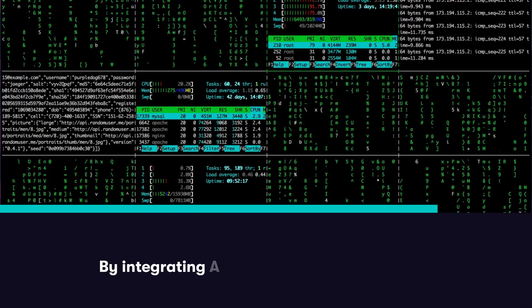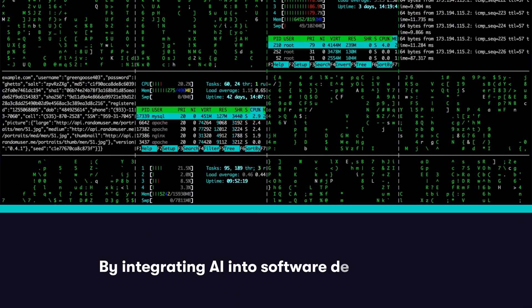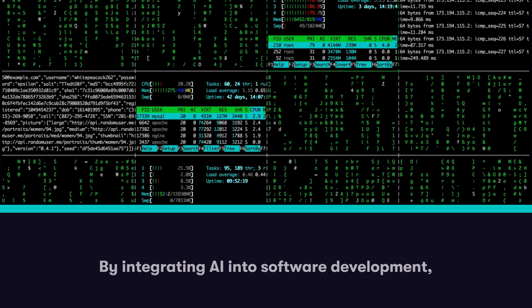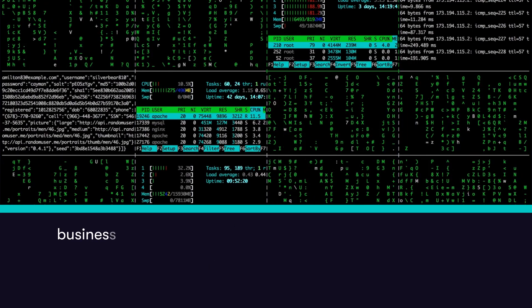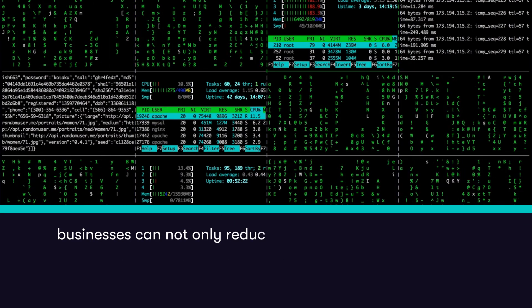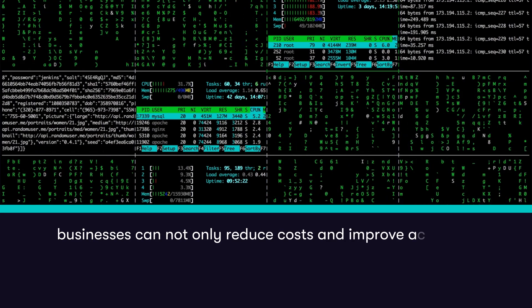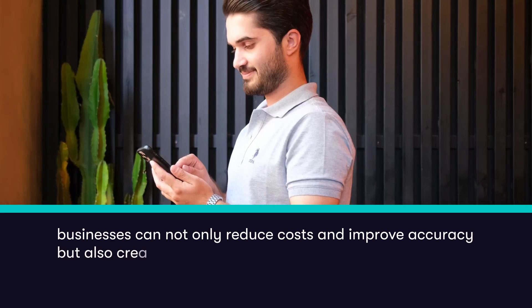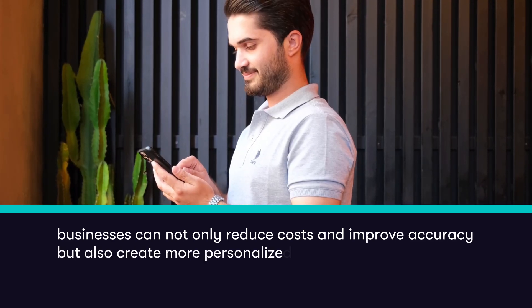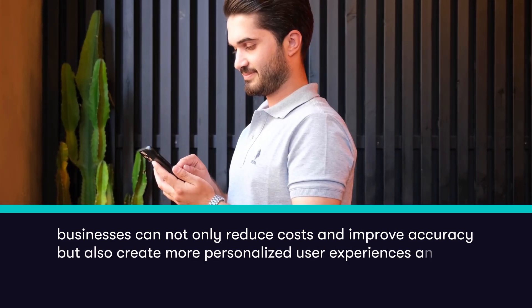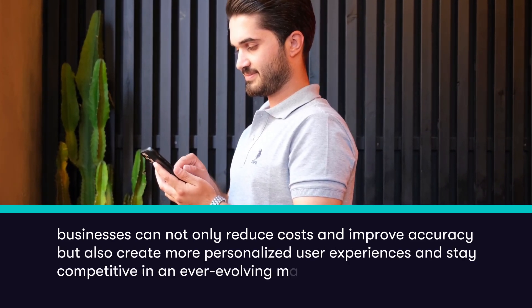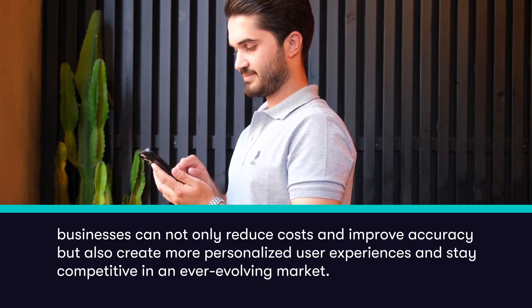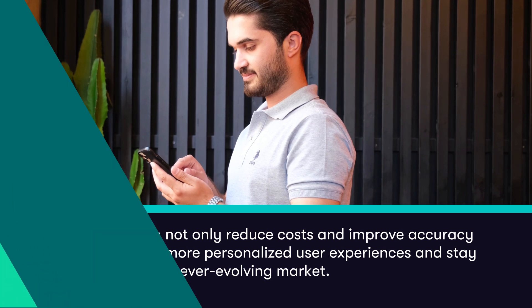By integrating AI into software development, businesses can not only reduce costs and improve accuracy, but also create more personalized user experiences and stay competitive in an ever-evolving market.